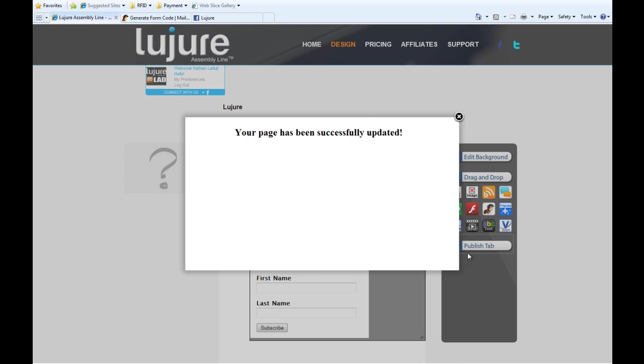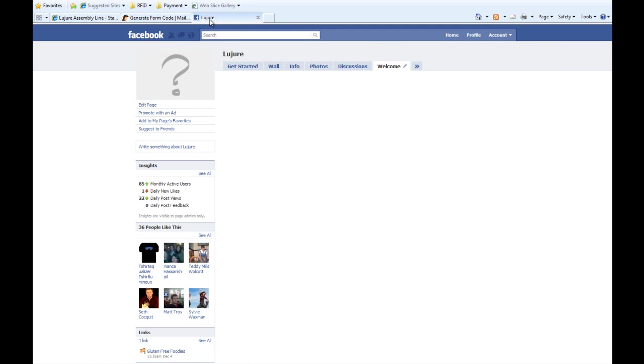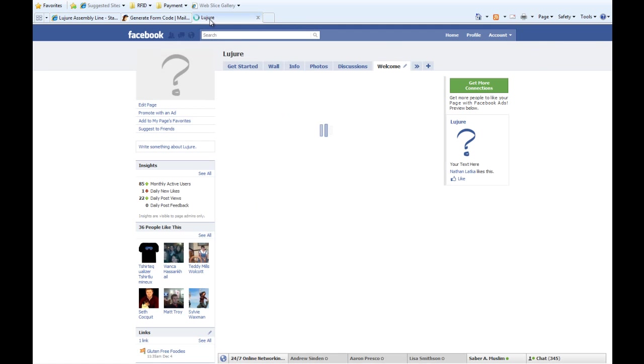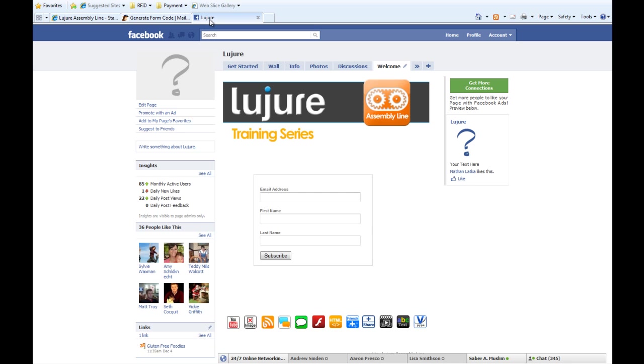Notice when I click Publish and then refresh my tab, I'm now collecting emails from my fans on my fan page. What a great asset to have.